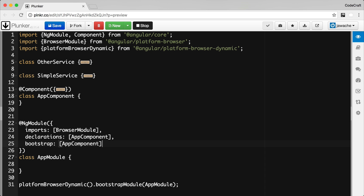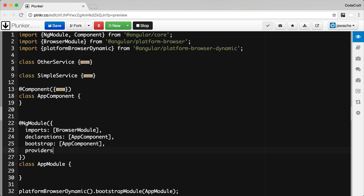Now let's look at how we can configure injectors in Angular. The NgModule has a top-level injector, and we configure it via a property called providers on our NgModule decorator. This property accepts a list of providers in exactly the same way as we would pass to the reflective injector. So if we add to the providers array a class called EmailService and a class called JobService, this creates a top-level parent injector configured with two class providers.